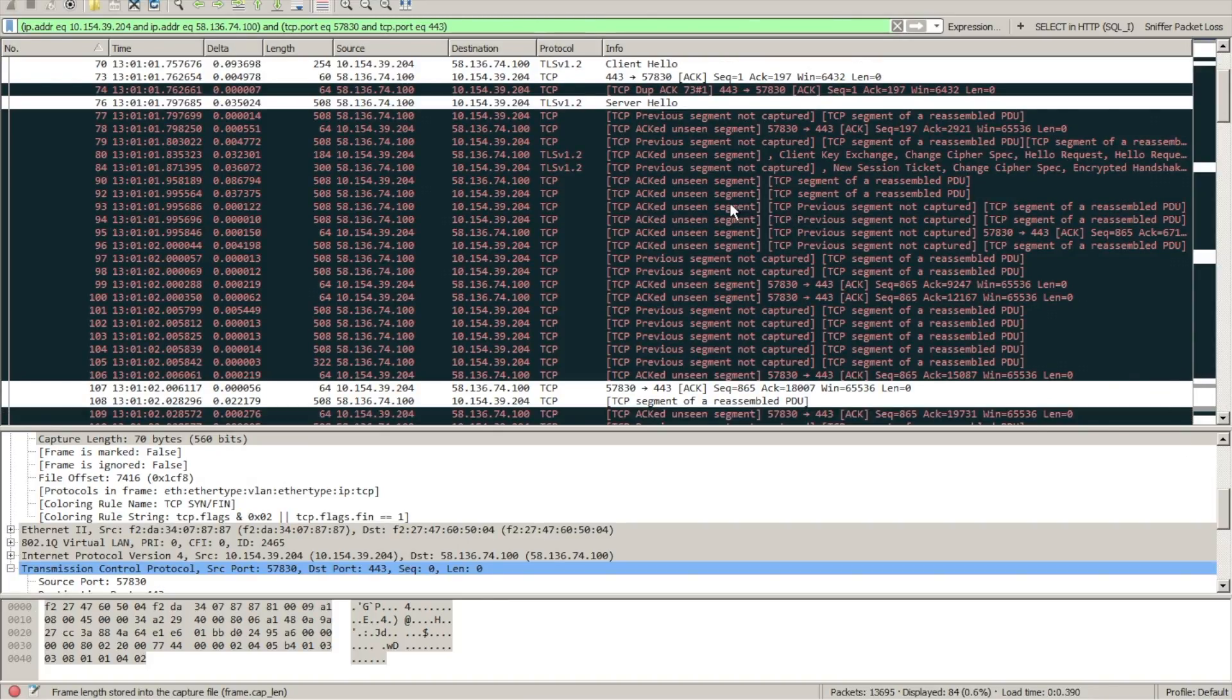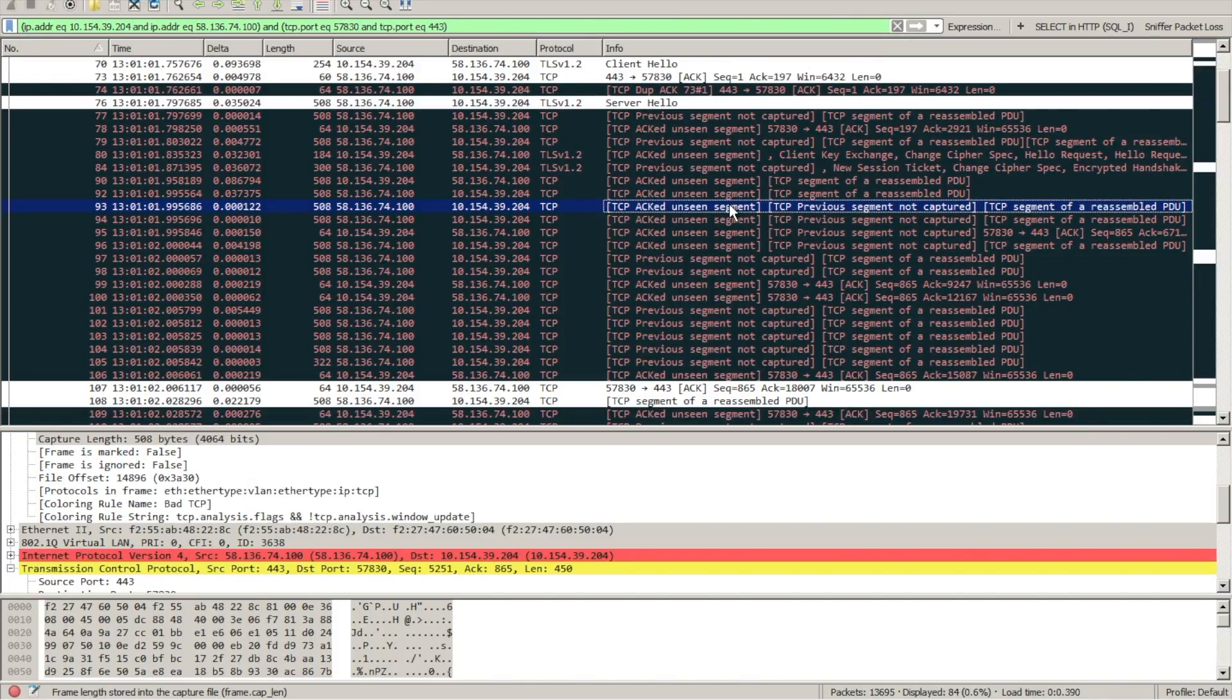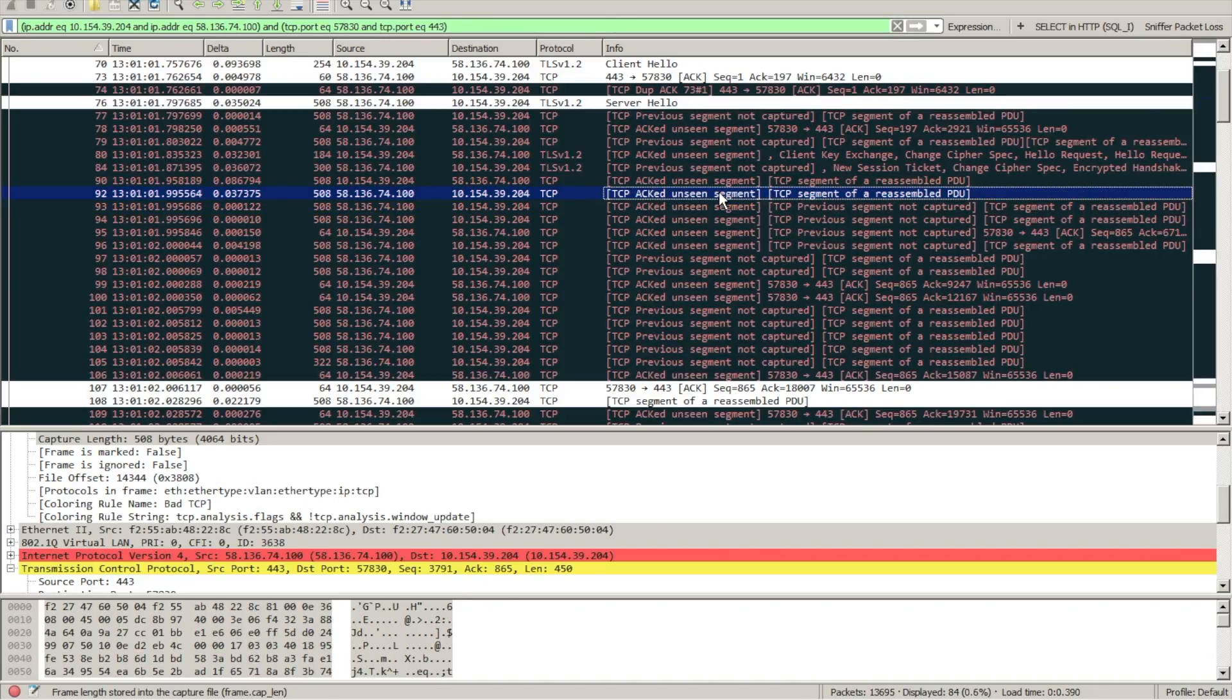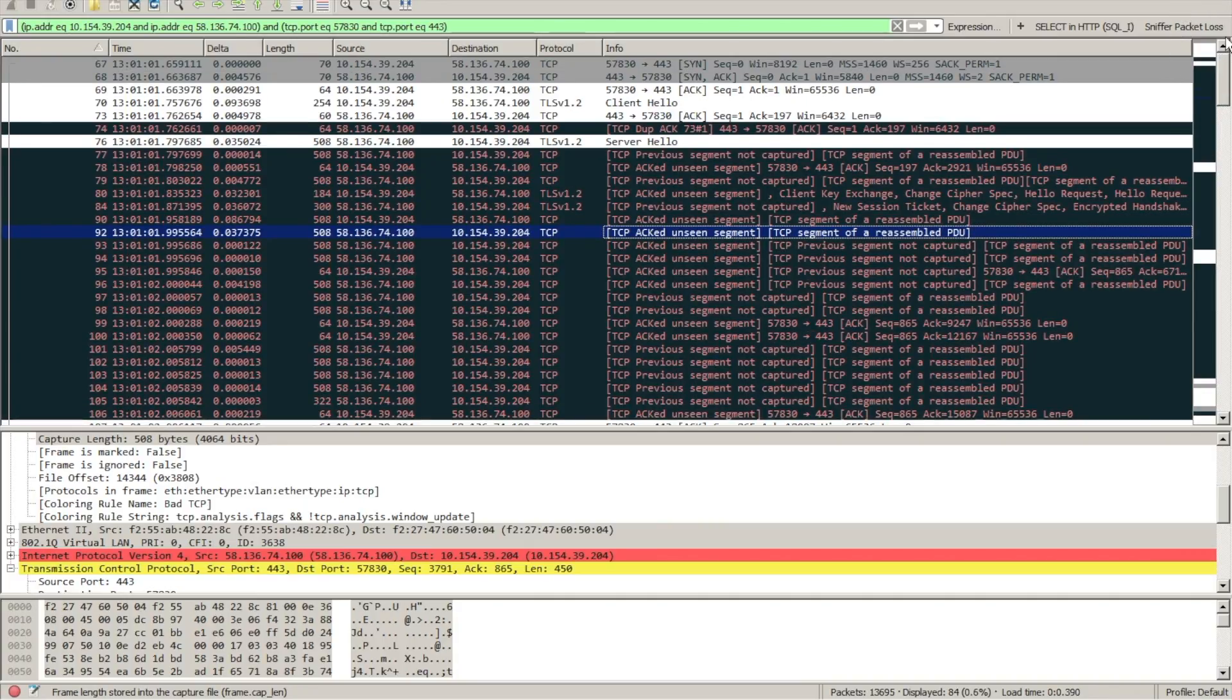So here we've got our trace in Wireshark and one of the things that you can see is we're getting a lot of these TCP acknowledgement unseen segment errors that are popping up. We want to investigate this because typically this is a sign that the analyzer or the packet broker can't keep up with the traffic.